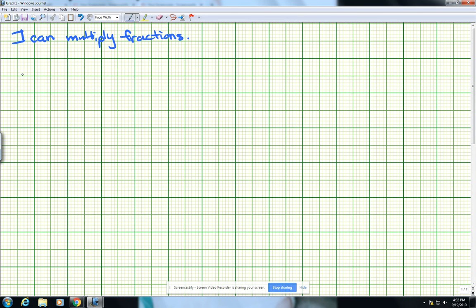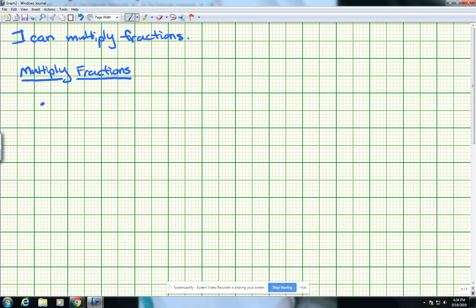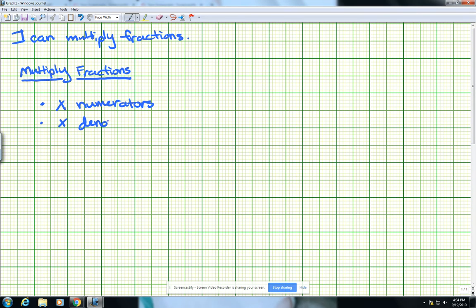So really, what do we do when we're multiplying fractions? We're going to write those steps down. First thing we're going to do is take a look at the numerators and multiply the numerators. Next thing we'll do is take a look at the denominators and multiply the denominators. When we multiply fractions, we don't actually have to have a common denominator — we just multiply straight across.